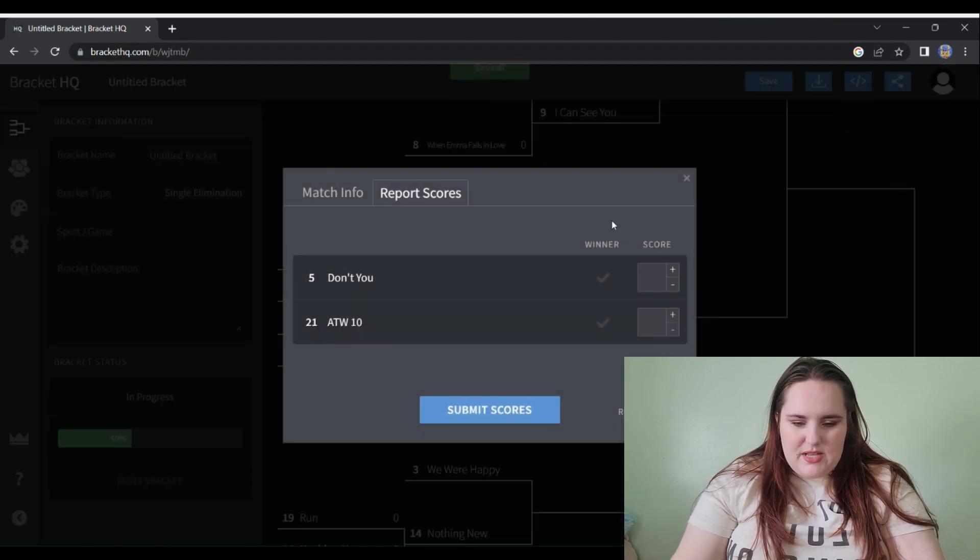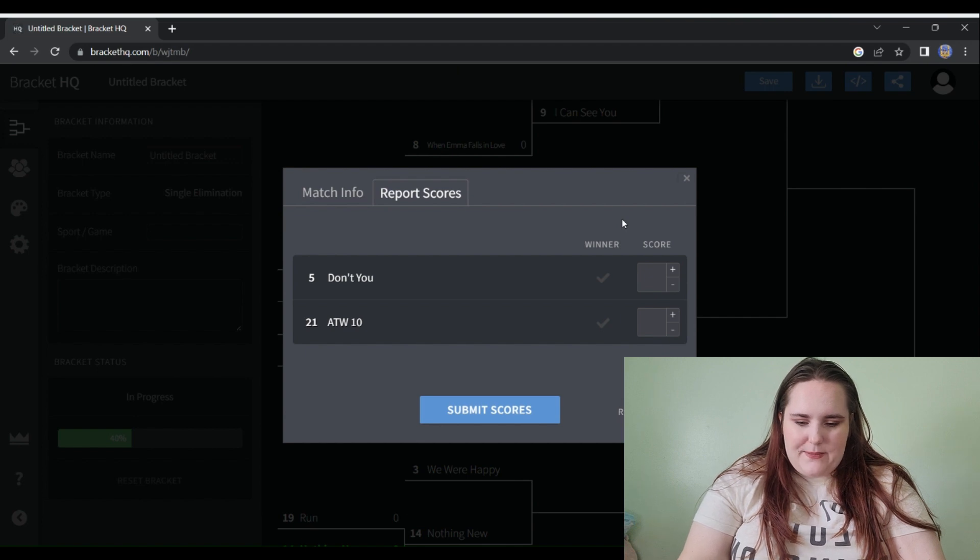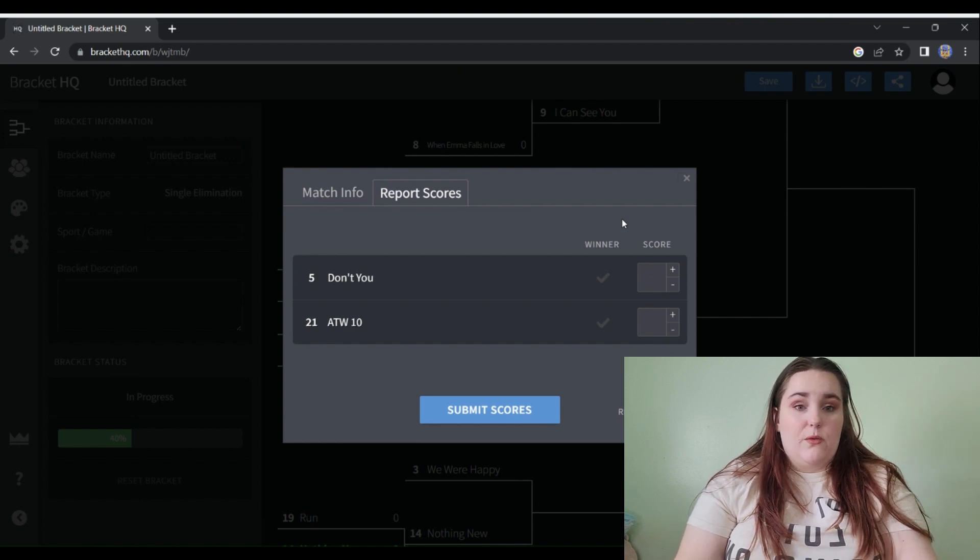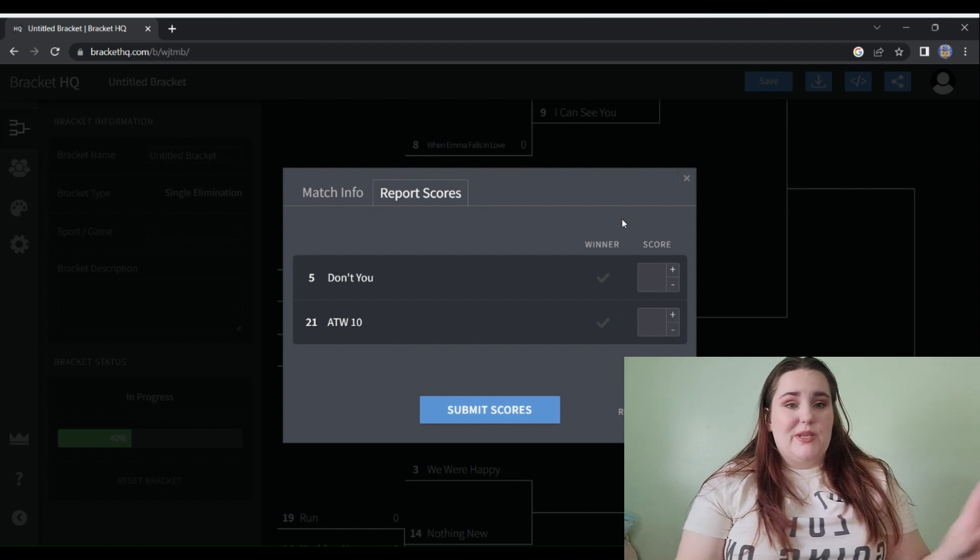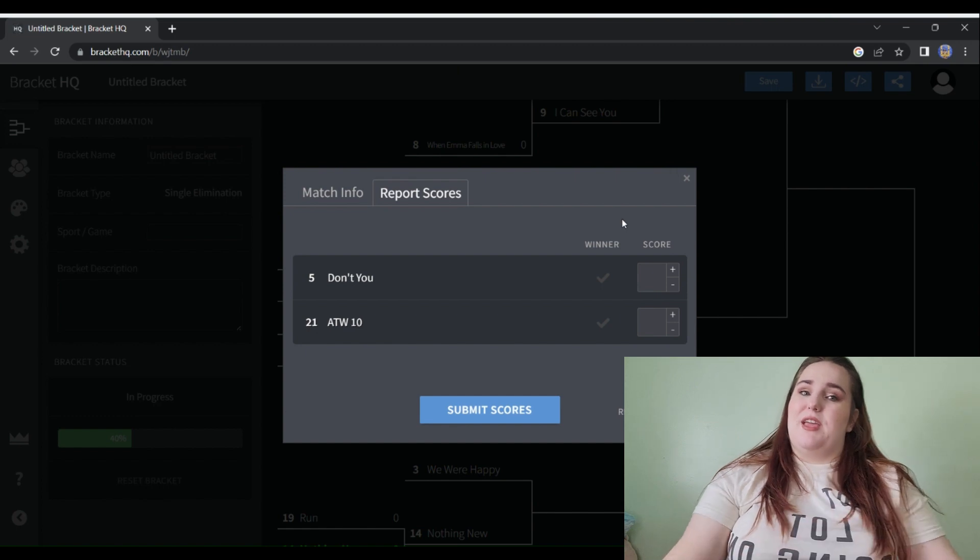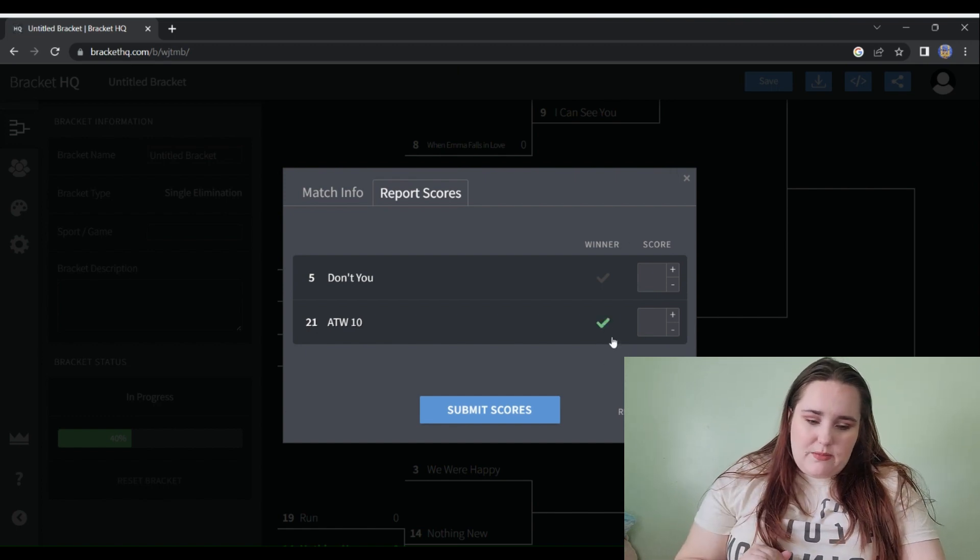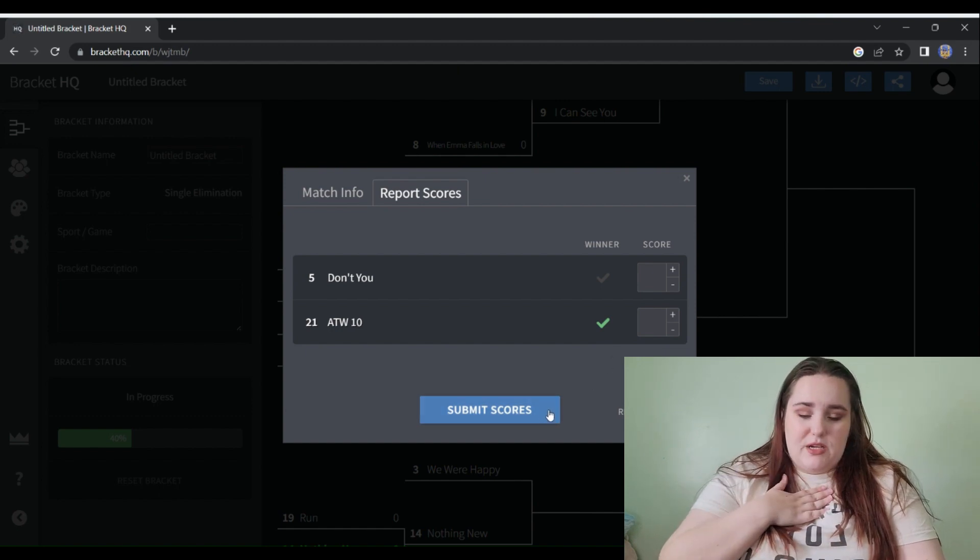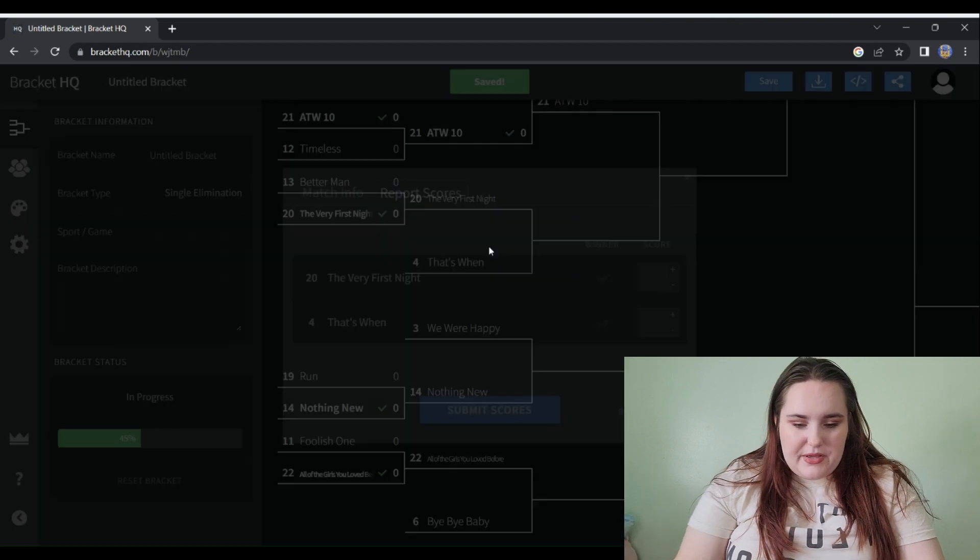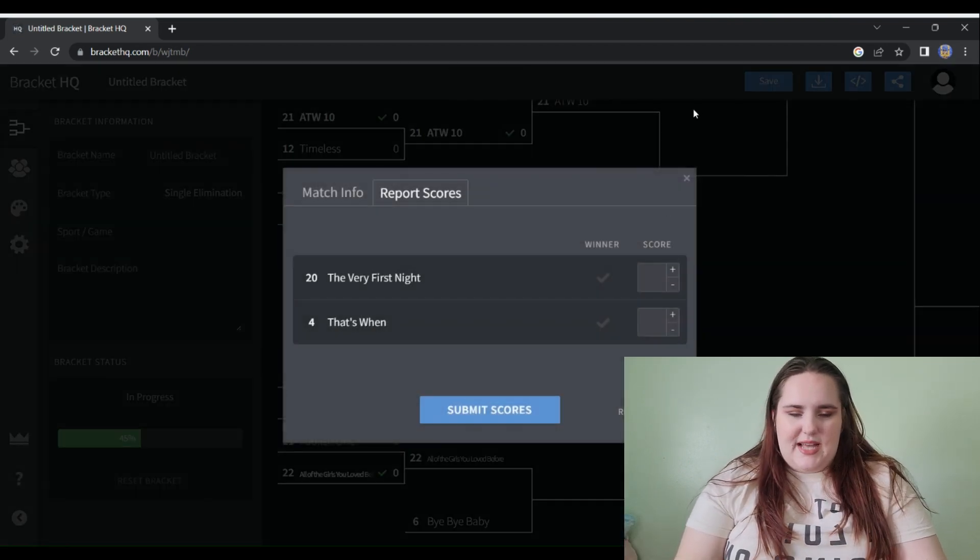Don't You versus All Too Well 10. Listen, when we only had the Fearless vault, Don't You and Mr. Perfectly Fine were my ride or dies. But we have other things and again we have All Too Well 10. Nothing is going to beat All Too Well 10. It's the number one of number ones for me.